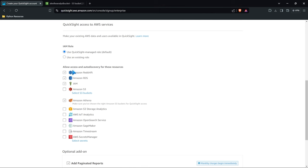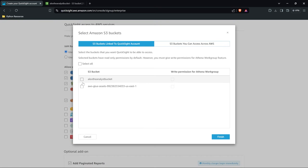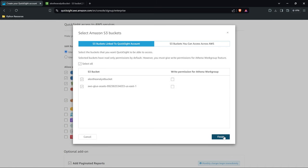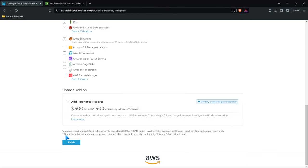Allow access and auto discovery for these resources. So if you want them to be able to use your S3 buckets, be sure to click on your S3 bucket and we can say here's the bucket we want. Maybe I'll just choose both of them, but here are the buckets that we want you to be able to access as well as all these other things. Then we'll come down here and we don't want paginated reports and then we'll click finish.